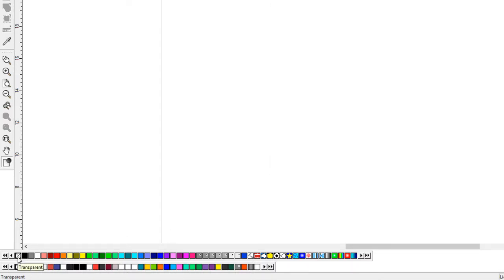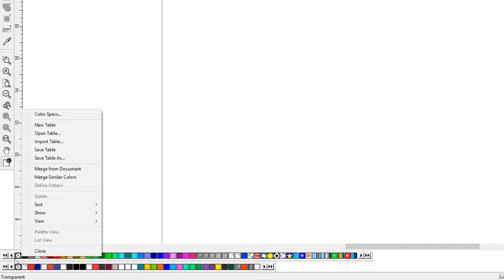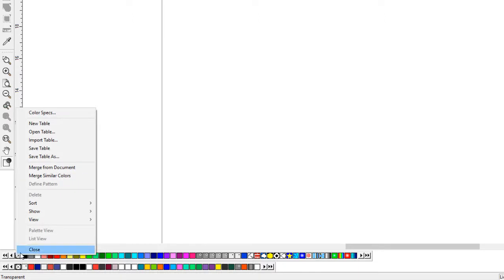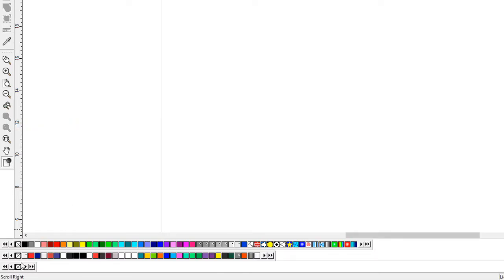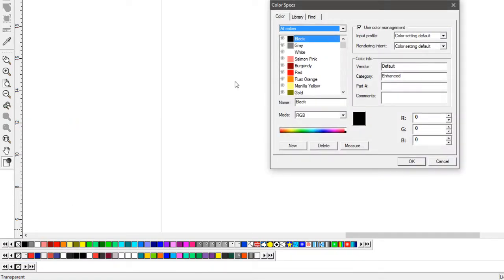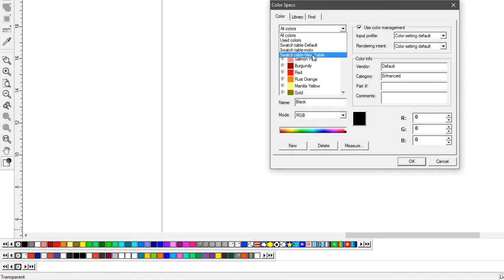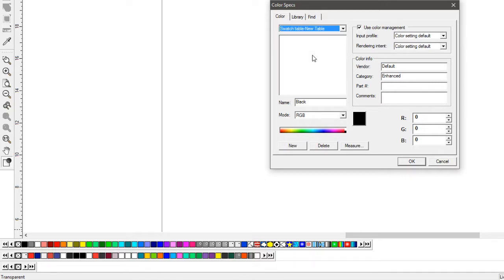The way I do it is you right-click your transparent box, then do new table. So now we got an empty table. You're going to double-click that, go over here, and you want to select your new table in the empty library.